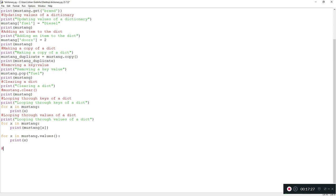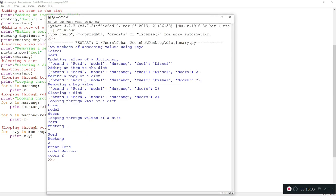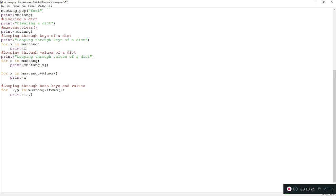Sometimes you need to loop through both the key and the value. To do so, use two variables in your for loop: 'for x, y in mustang.items(): print(x, y)'. Here x captures the key and y captures the value. Running this prints 'brand ford', 'model mustang', 'doors 2' — printing both the key and its value while iterating through each item in the dictionary.